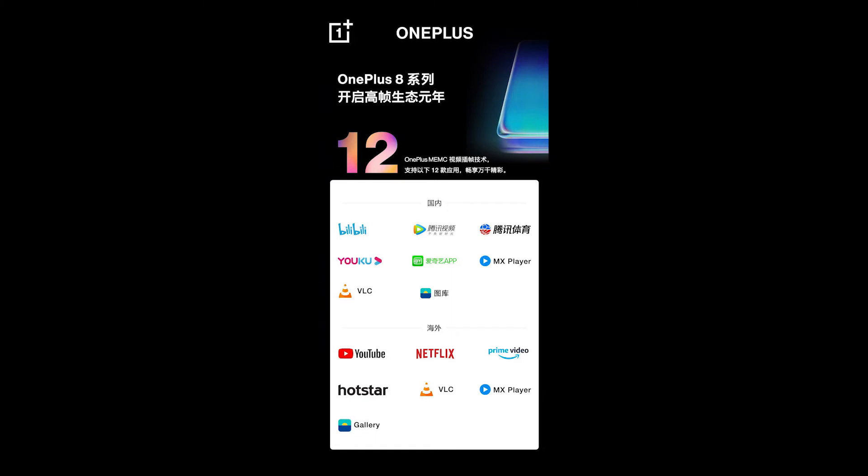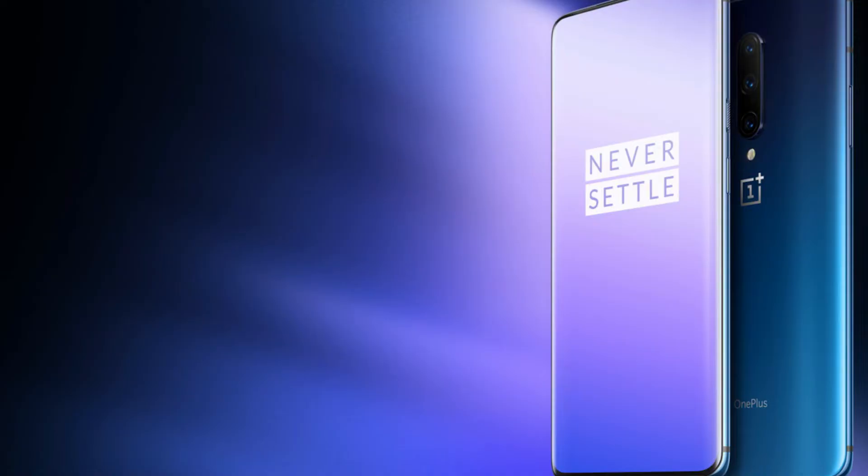OnePlus also revealed that it will work on some listed online and offline streaming players, including its own gallery app. Now we can have the cinematic experience on mobile as well, but it can be costlier.